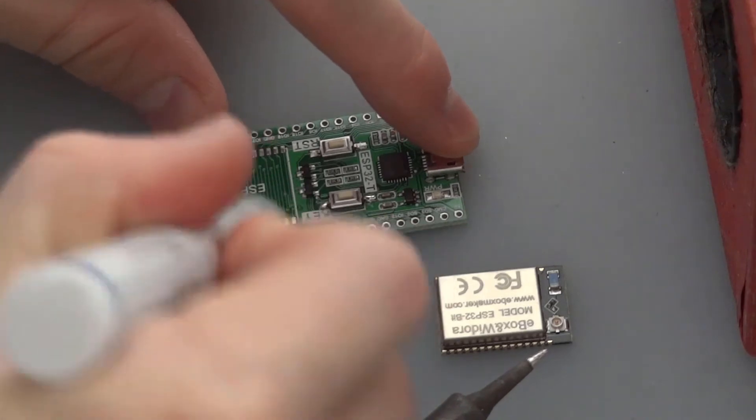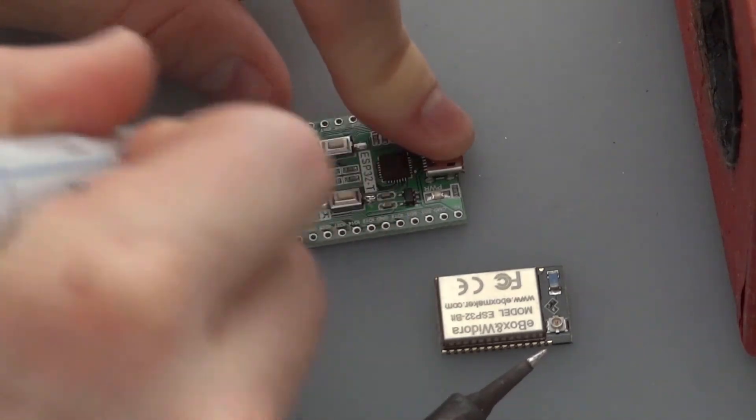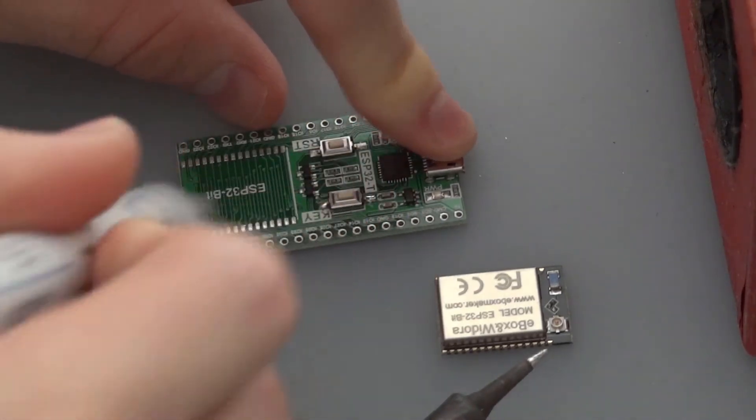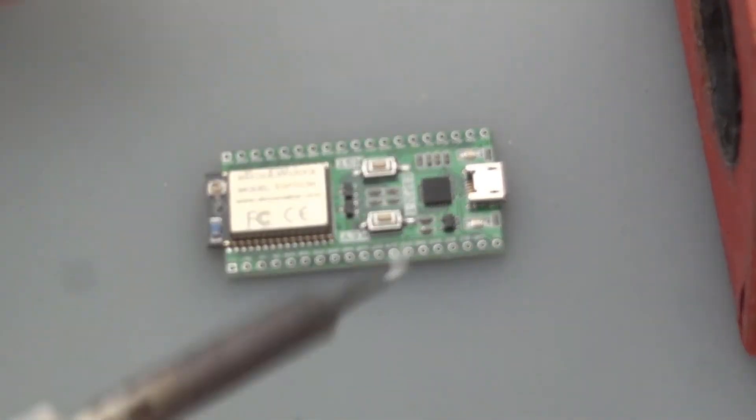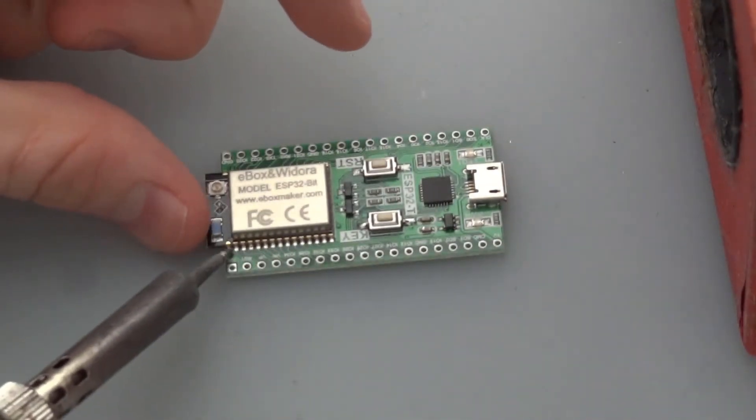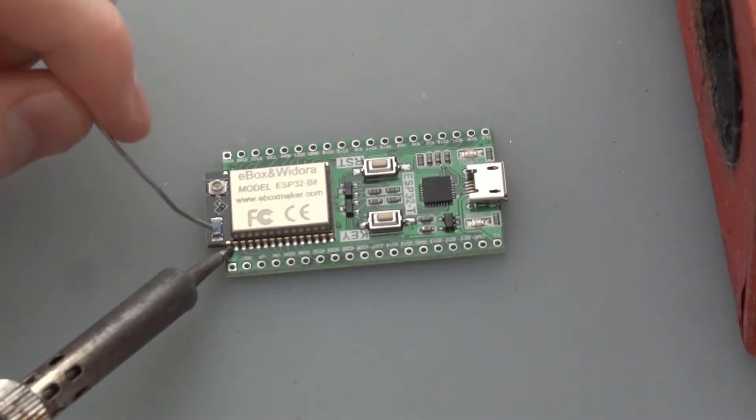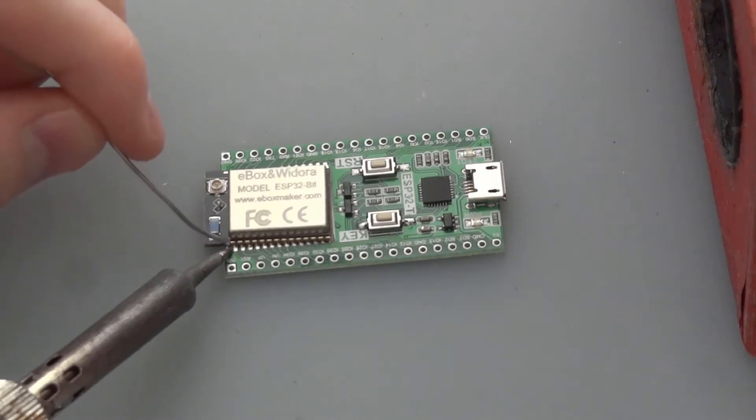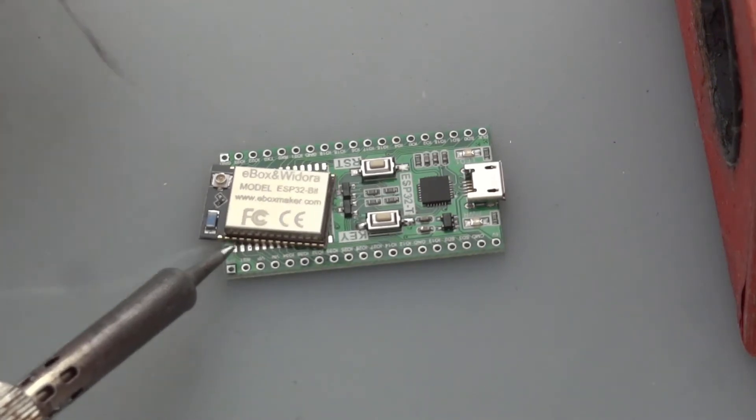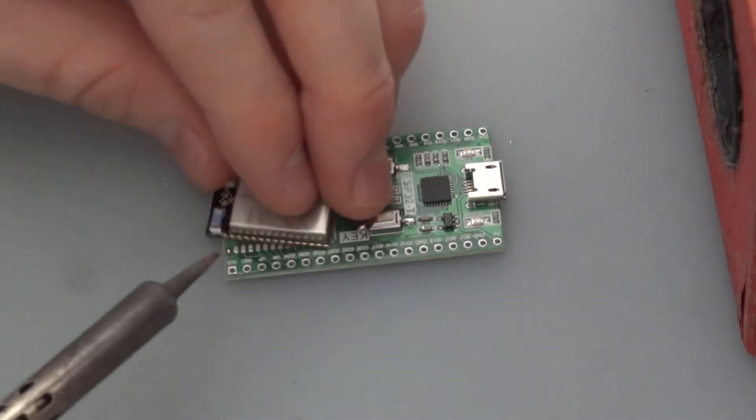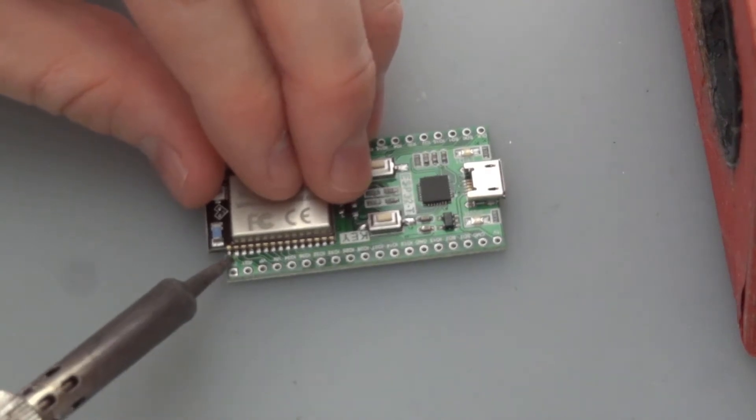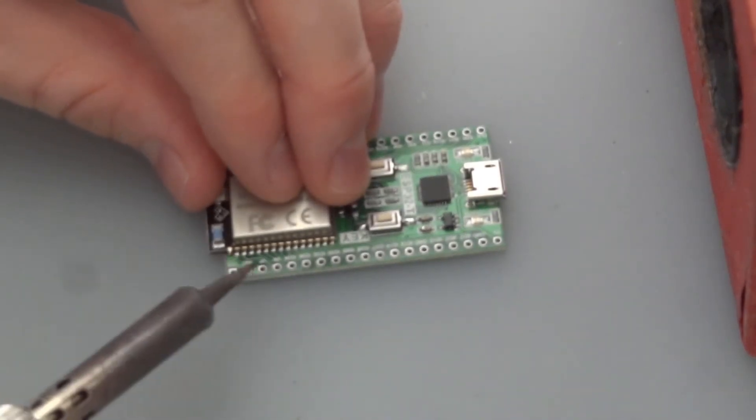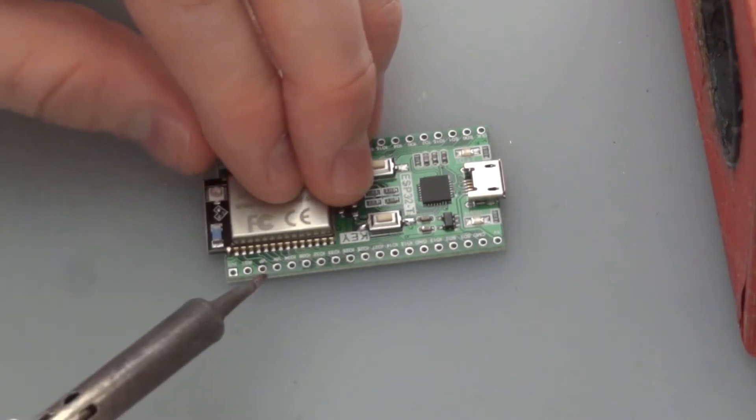And we're going to first apply some flux so that the solder flows more easily. That step's not required, but it makes it easier. So here we're going to put some solder on the two corners of the chip. And this is the easiest way to get started so that it will be in place and it won't move after you've gotten the two spots.